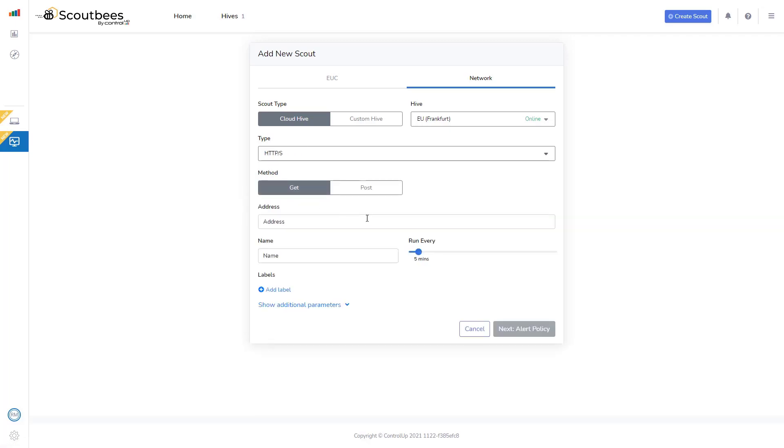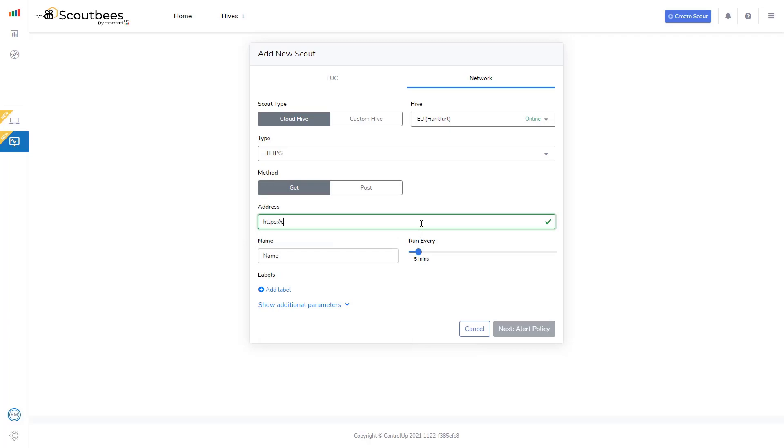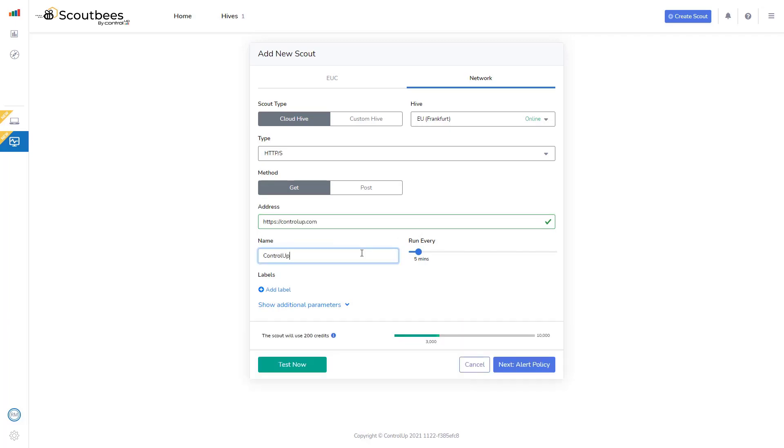I could do a GET or a POST. I'll do a simple GET test, and I'm just going to test ControlUp.com. I'll give it a name. I'll select ControlUp HTTPS.